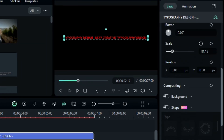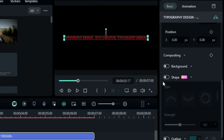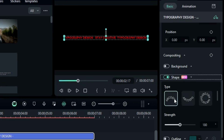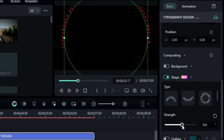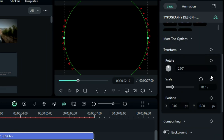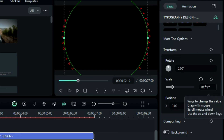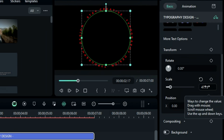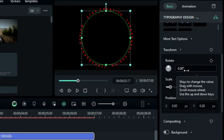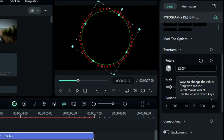Scroll down to the shape option. Select the first type preset and change the strength to 360 degrees. Adjust the scale to around 47 and give it a bit of rotation.